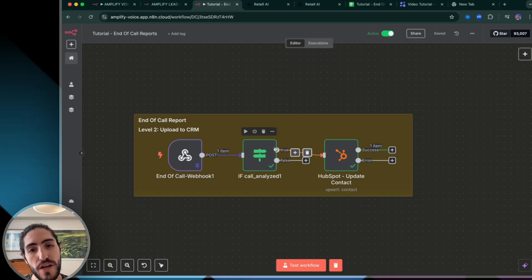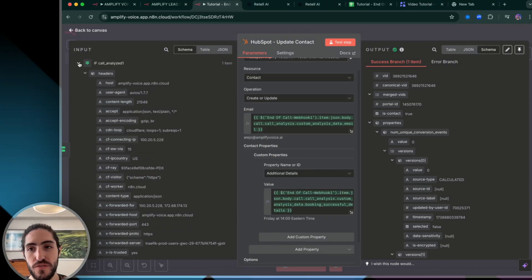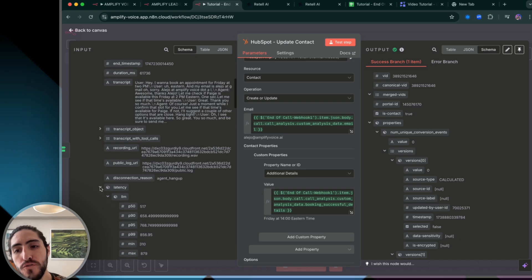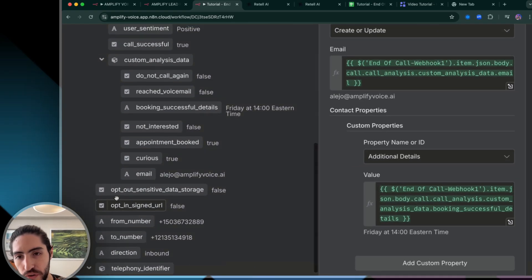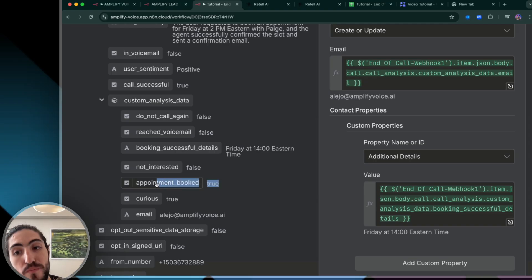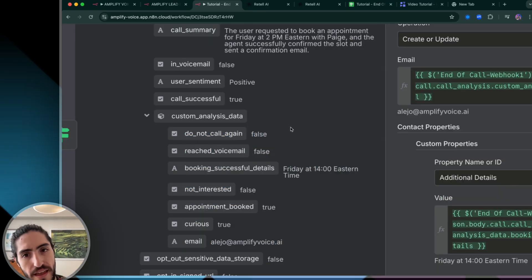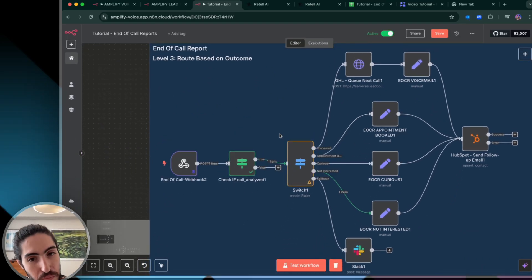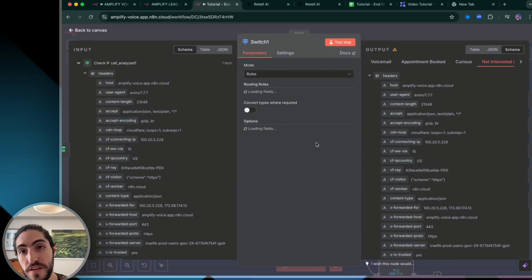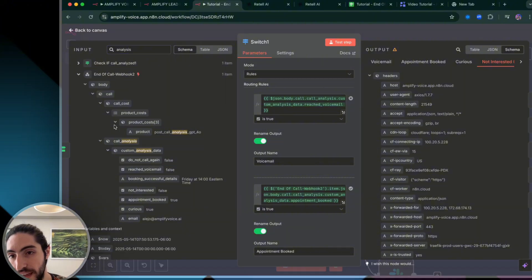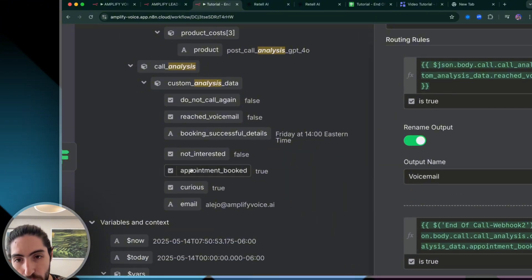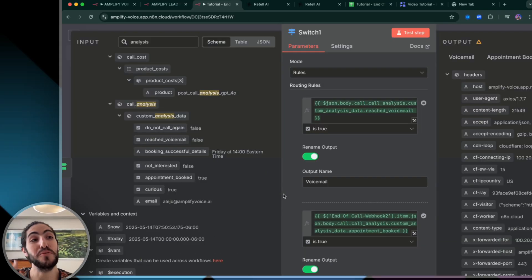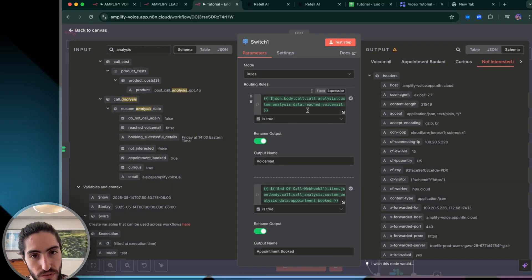But sometimes we're going to want to know more than just, hey, what are the booking details? Because these calls are dynamic. The agent is dynamic. So how do we tackle when multiple things are true? So let me go back to these results. You see how curious is true and appointment booked is also true? How do you prioritize the end of call analysis? And that is level three.